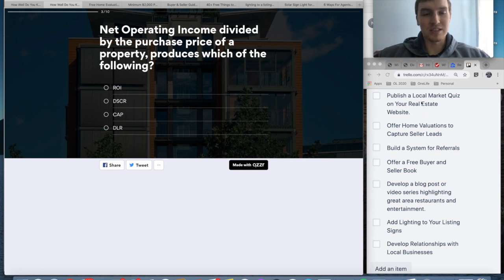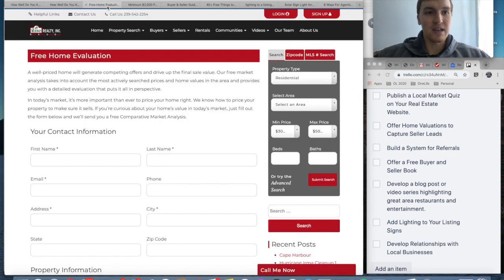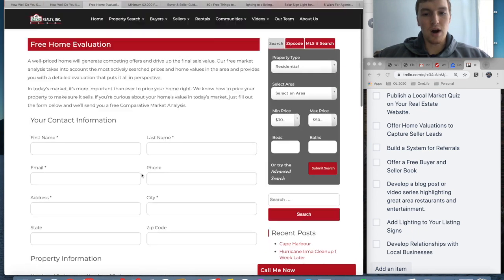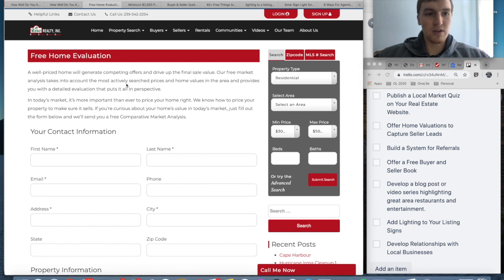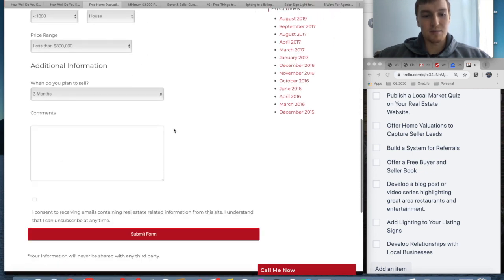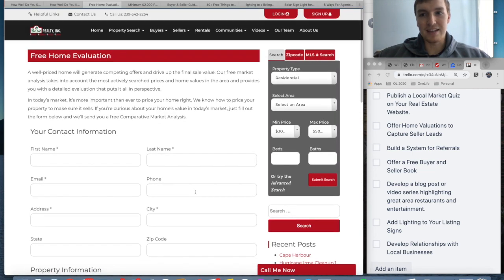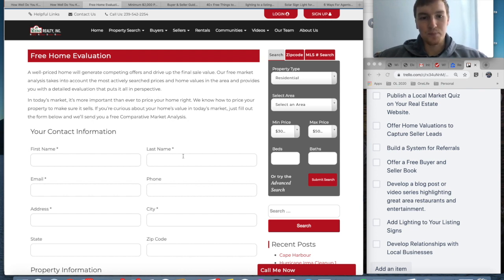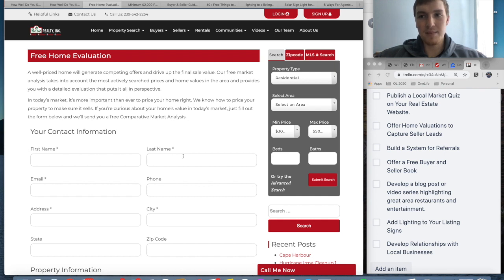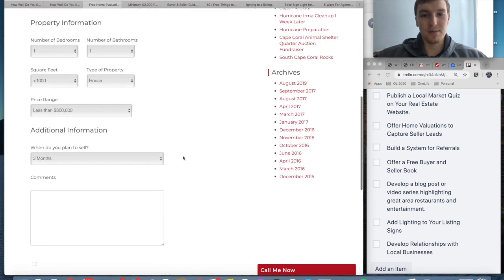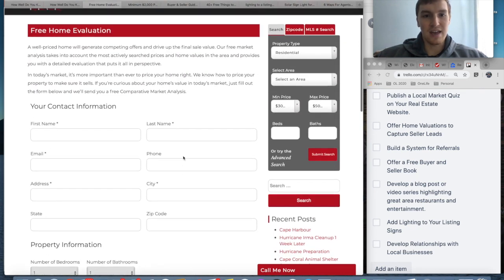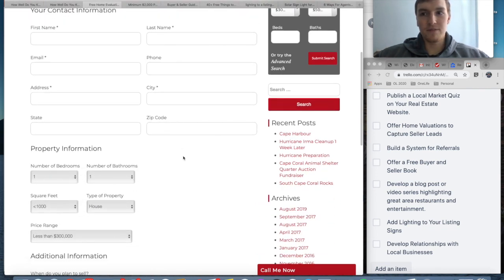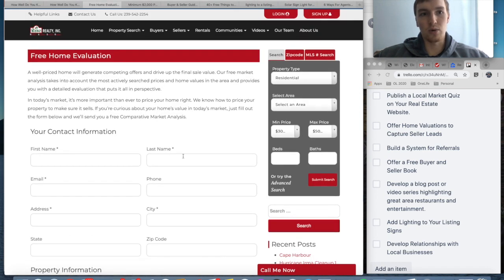The second one is offer home valuations to capture leads. Here is a website I found, Roswell Realty Inc. They have just a very simple form to offer a free home evaluation. You can come on here, put in your information, the property type, how many bathrooms, then give some comments and submit the form. Now you know their address and information and can go right to their house to give them a free evaluation. A lot of websites have this, but if you don't have it, make it incredibly easy for people to fill out. I like how simple this form is. Sometimes these things are so long no one's ever going to fill it out. Just keep a few questions to capture their information rather than overwhelm them.